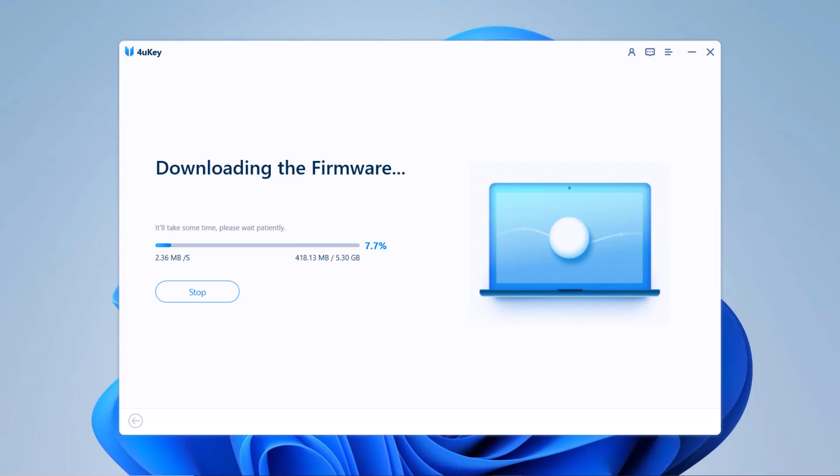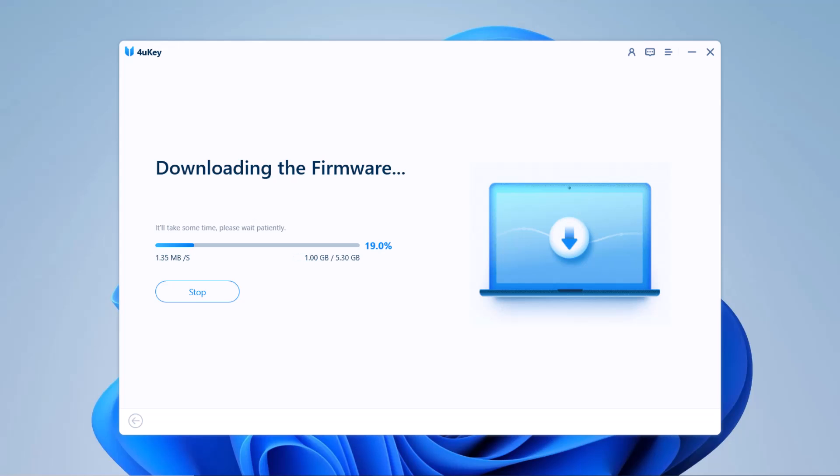iOS firmware packages are large files, so the download might take several minutes depending on your internet speed.